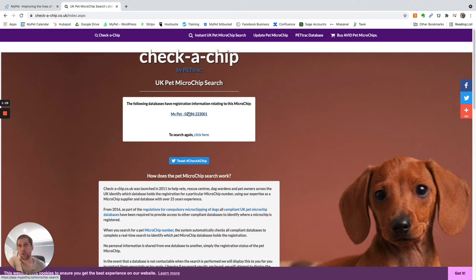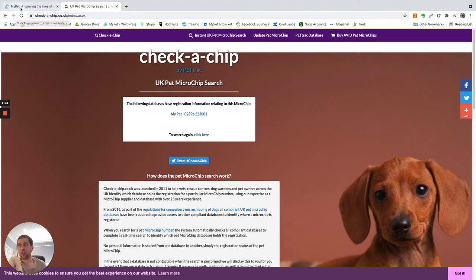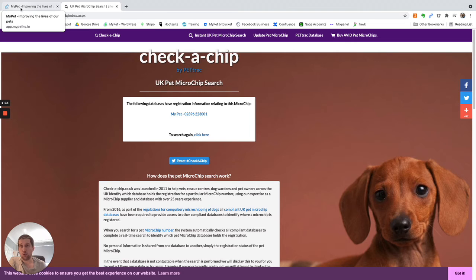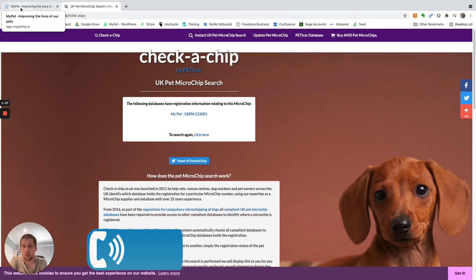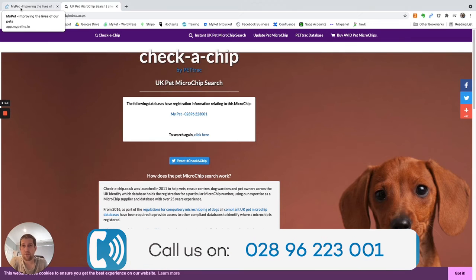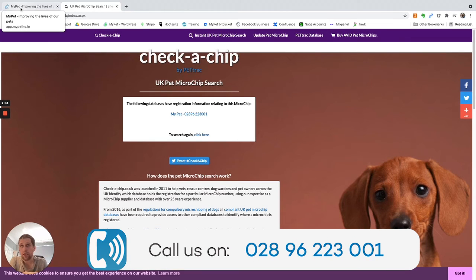So this would then prompt you to head on over to MyPet. Once you have your authorized user account, you can search to find out who the owner details are. One thing to know is if it's an urgent case, feel free to ring us. Our number's on the screen now and it's on our website as well.